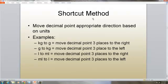The shortcut method is simply to move the decimal in the direction that you need to go. So if you're changing a large unit like a kilogram to a gram, you're going to move the decimal three places to the right — so one kilogram is one thousand grams. If you're changing a gram to a kilogram, you move the decimal three places to the left, so one gram is 0.001 of a kilogram.